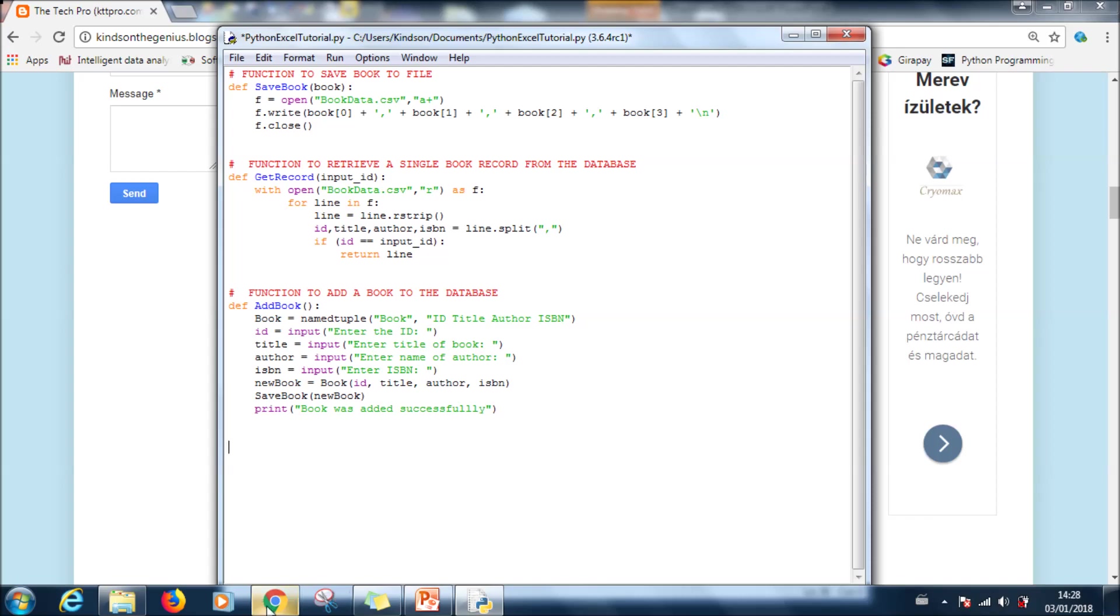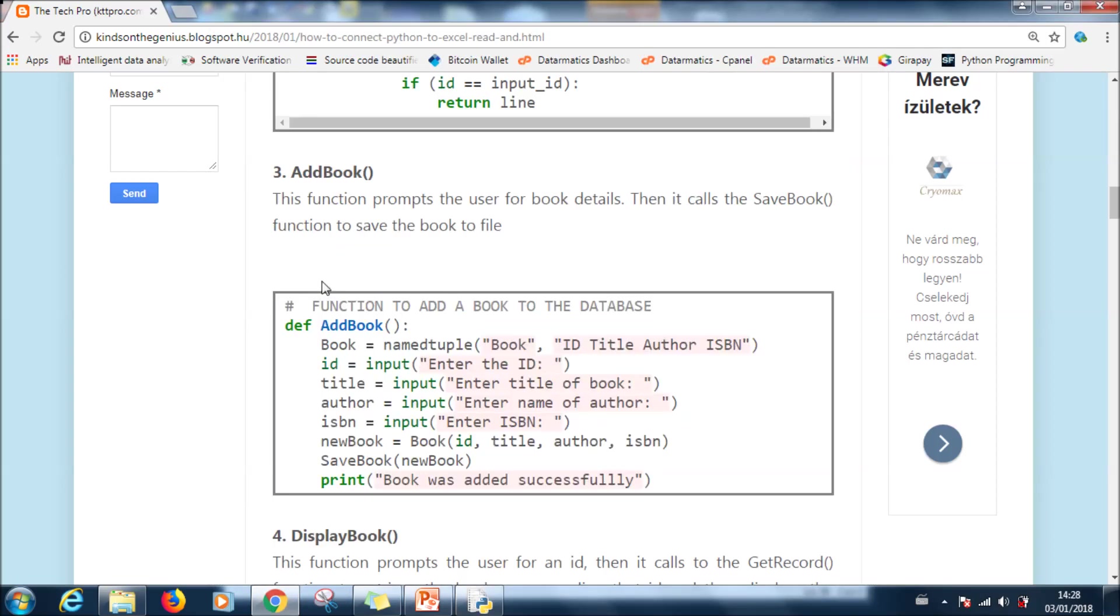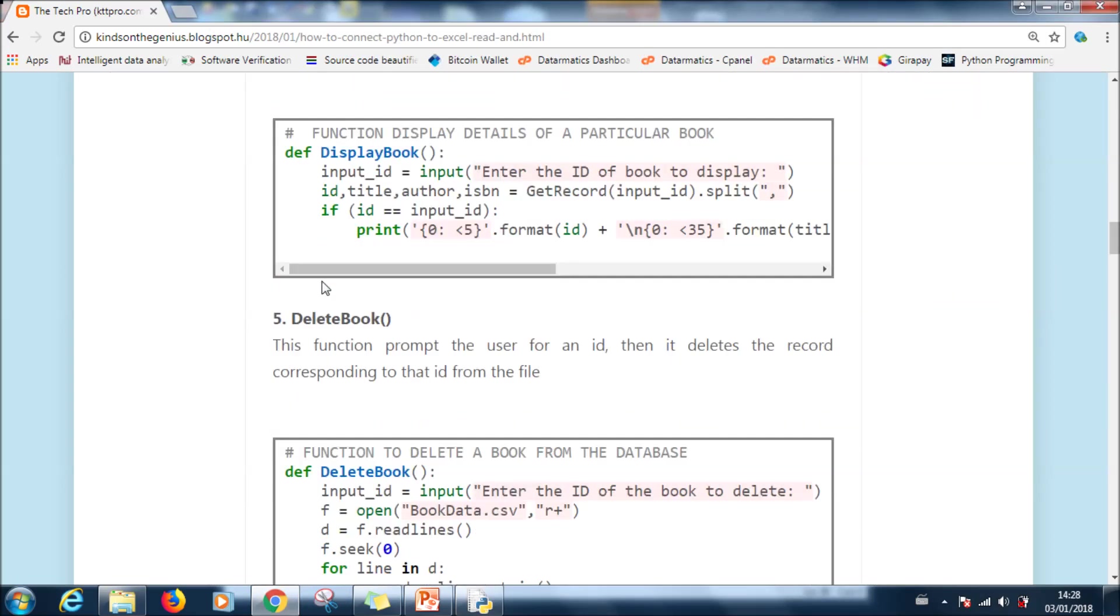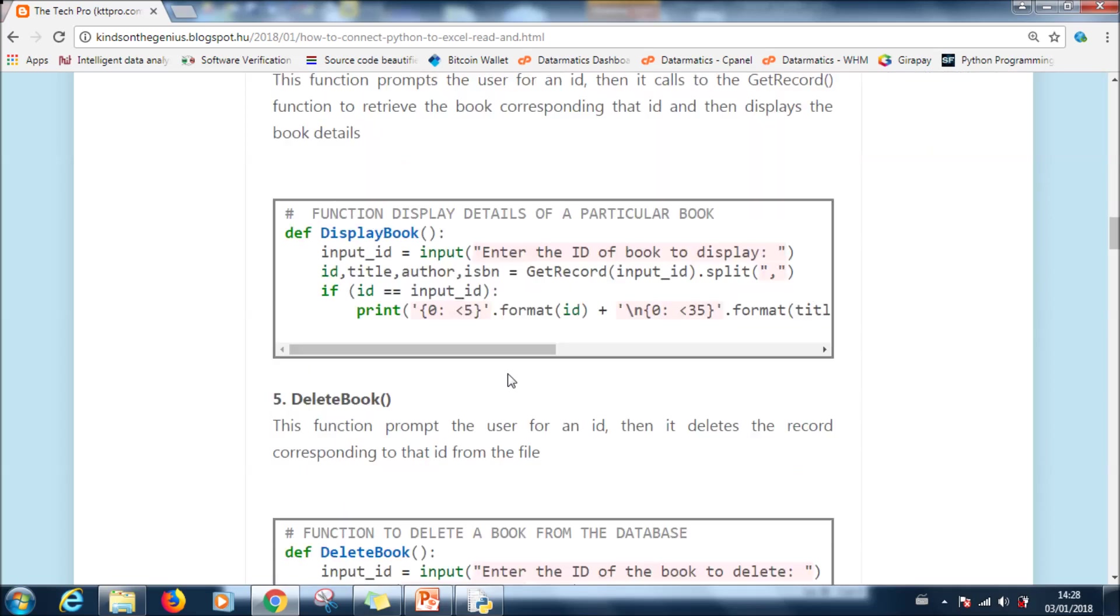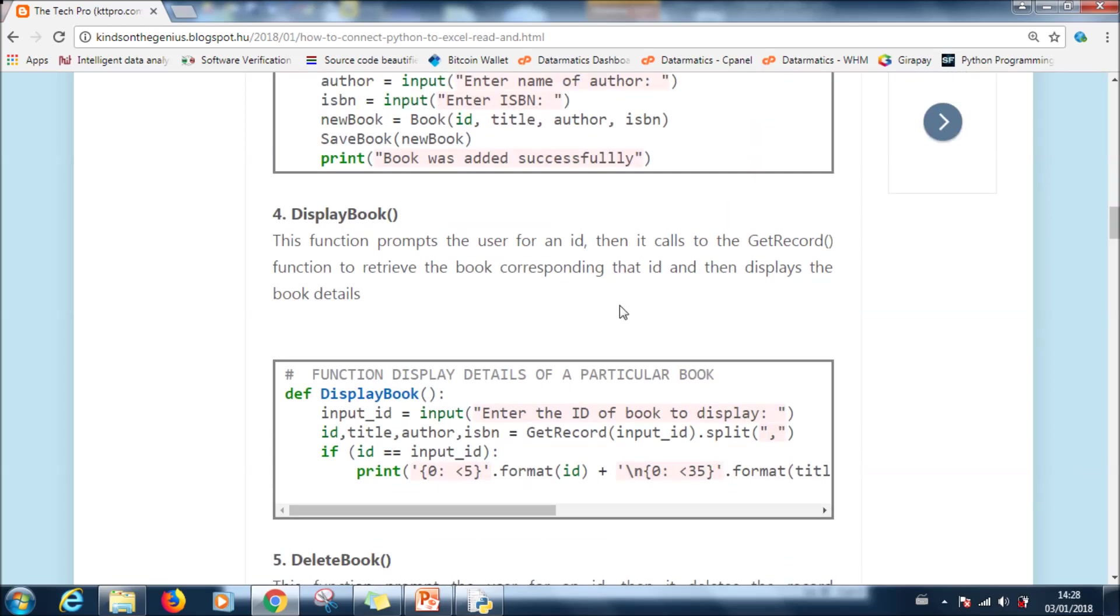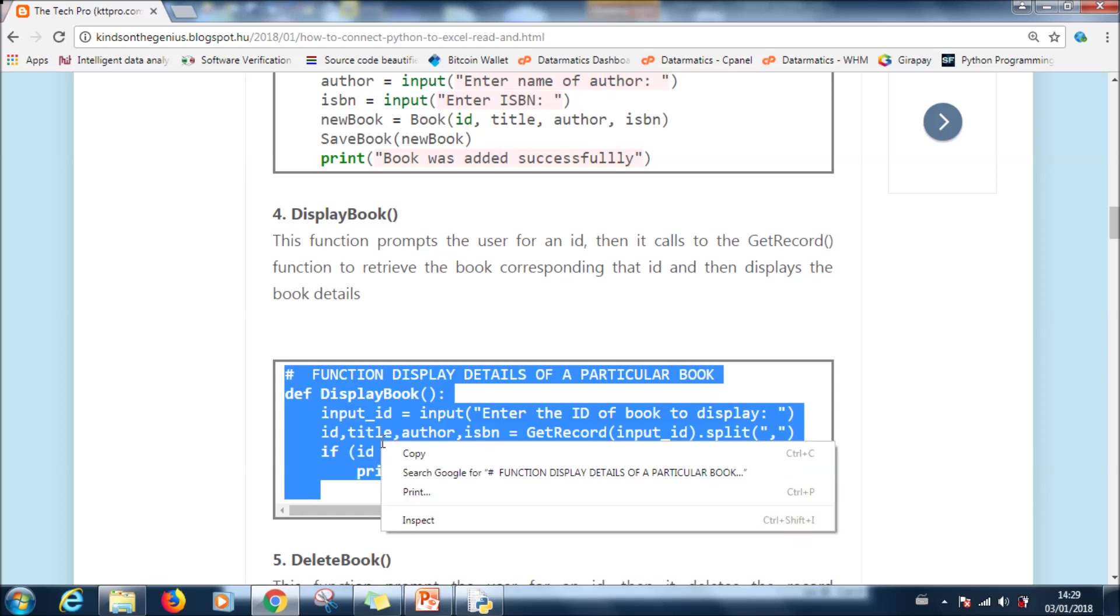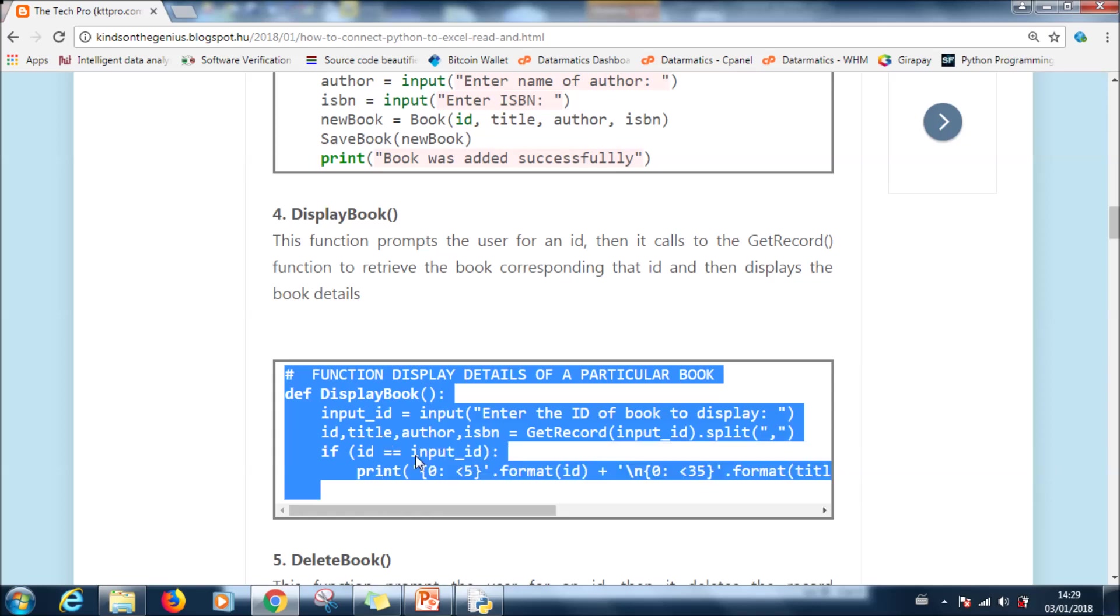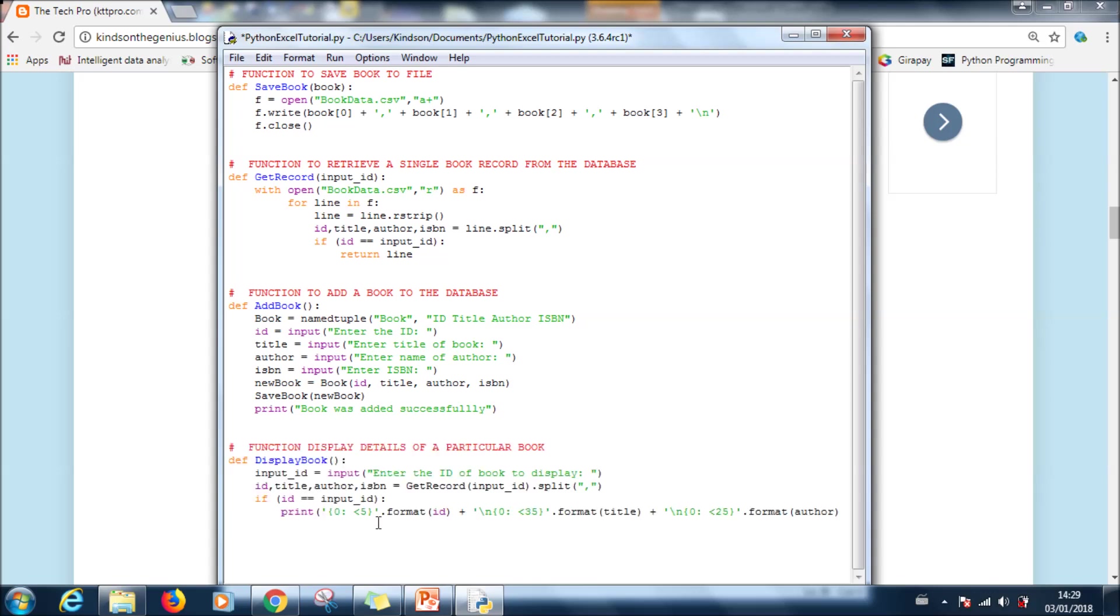In a different tutorial maybe we'll be able to go through each of the lines of code to explain how it works, but just know that each of these functions have a particular role that it plays. Let's paste it. Add book actually takes a book detail from the user and adds it to the database. Let's now go to the next one. Display book. This function prompts the user for an ID, calls the get record function to retrieve the book corresponding to the ID, and then displays it.